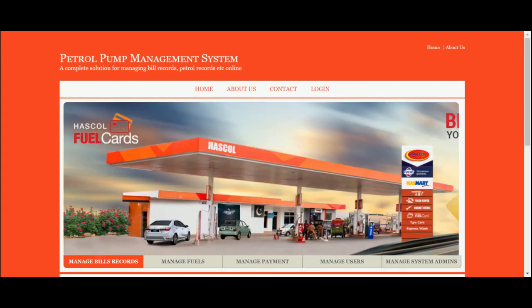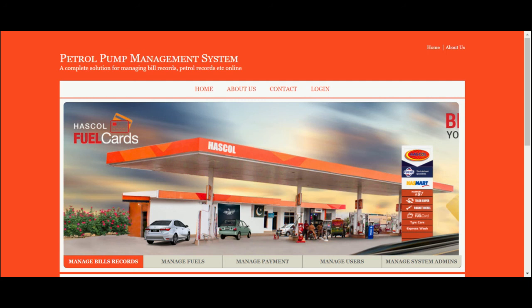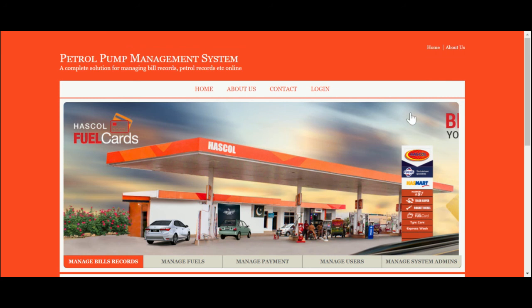These are all the functionalities I have added inside this Petrol Pump Management System project. As I told you earlier, this project is an ASP.NET C# and MySQL-based project, and I have used Visual Studio 2017 for running this project. If you need more functionality in this project, just put it in the comment. I will incorporate those changes and make this project better and better according to requirements. Don't forget to subscribe to our channel for the latest project videos on the latest technologies. Thanks for watching the video. Thank you very much.